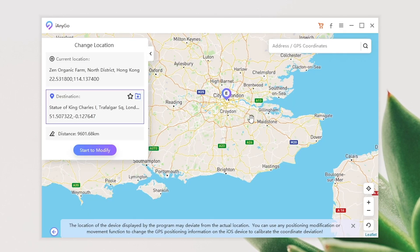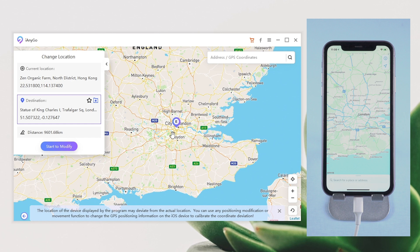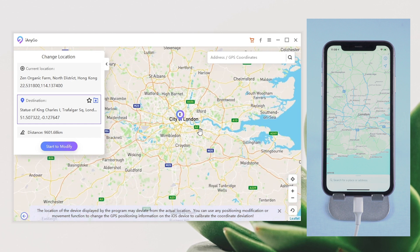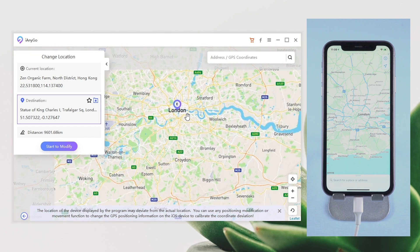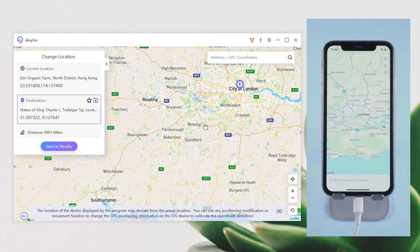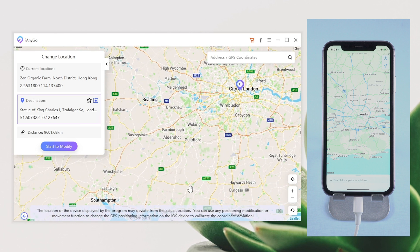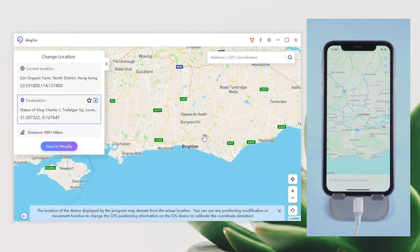You can zoom in or out and drag the map to select the location on the map. Or search any places you want on the search bar — let's say the London Eye.